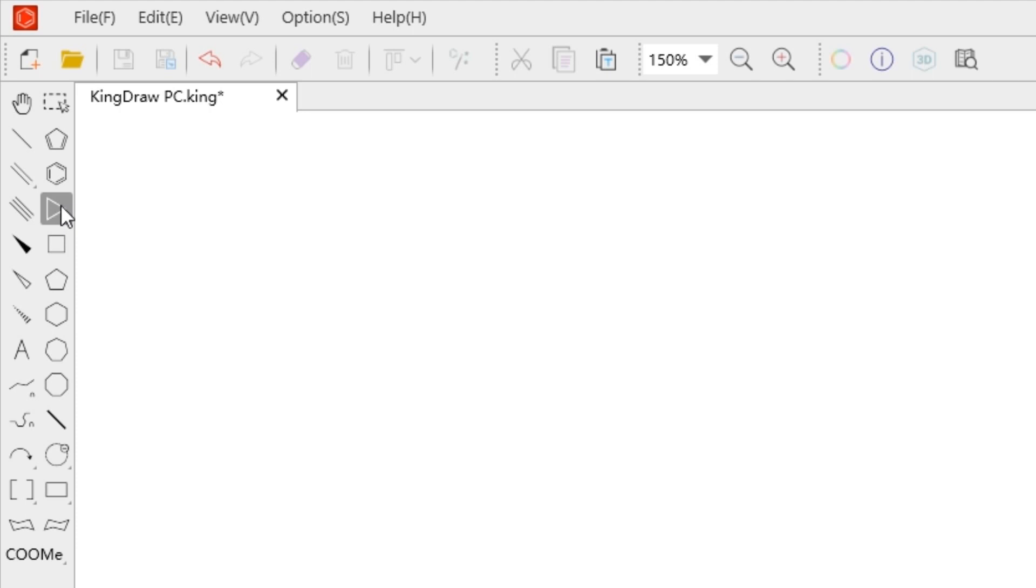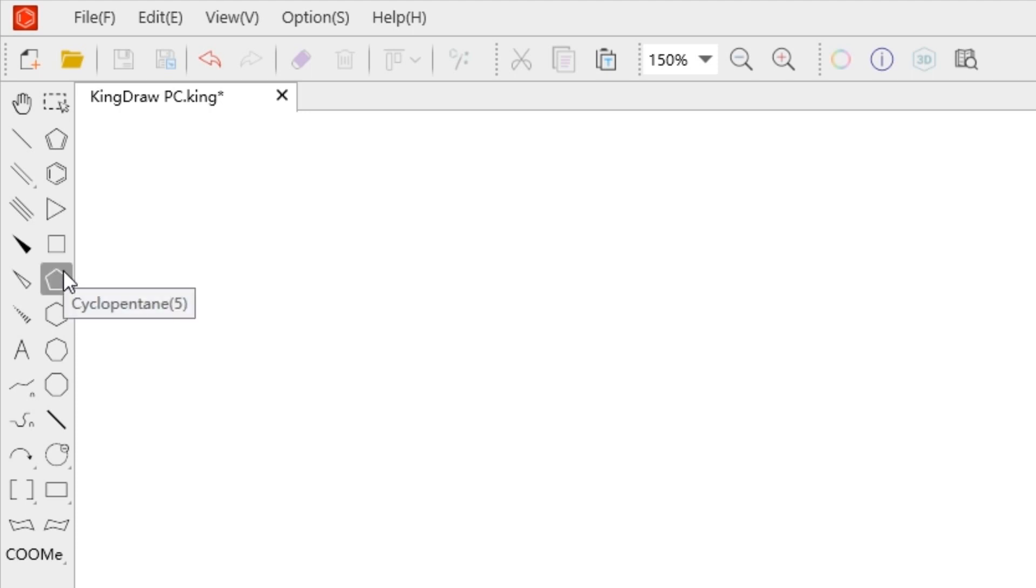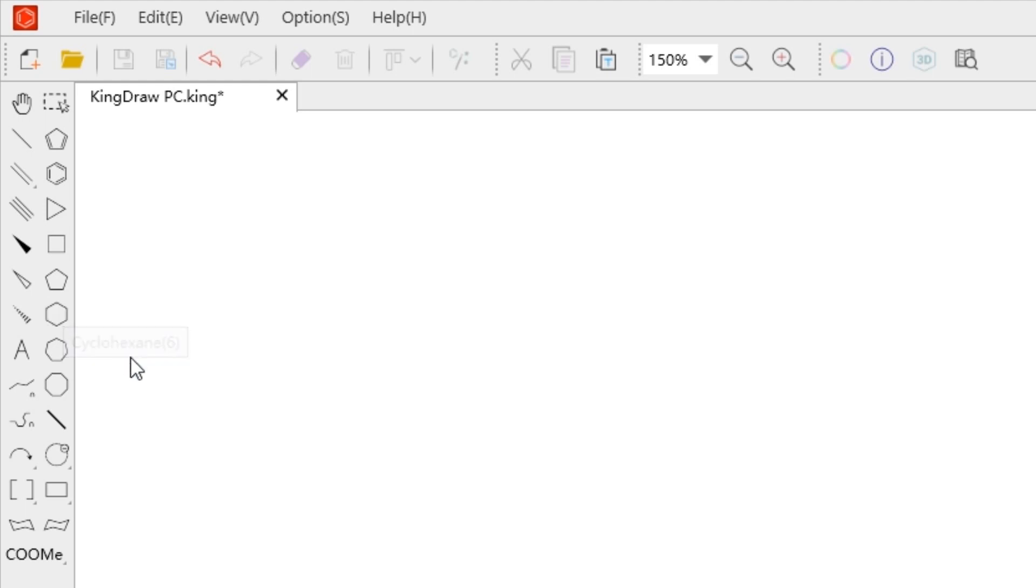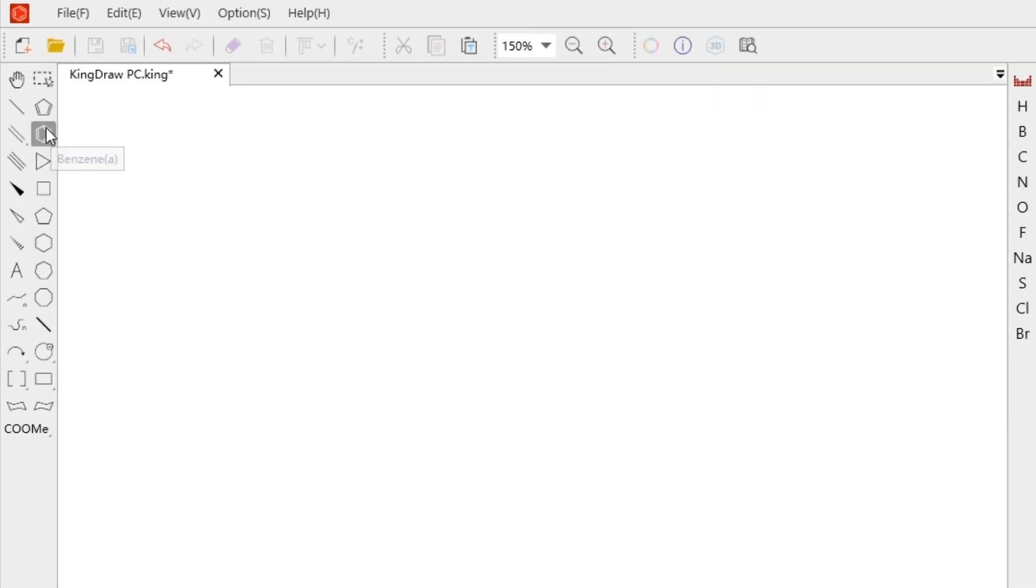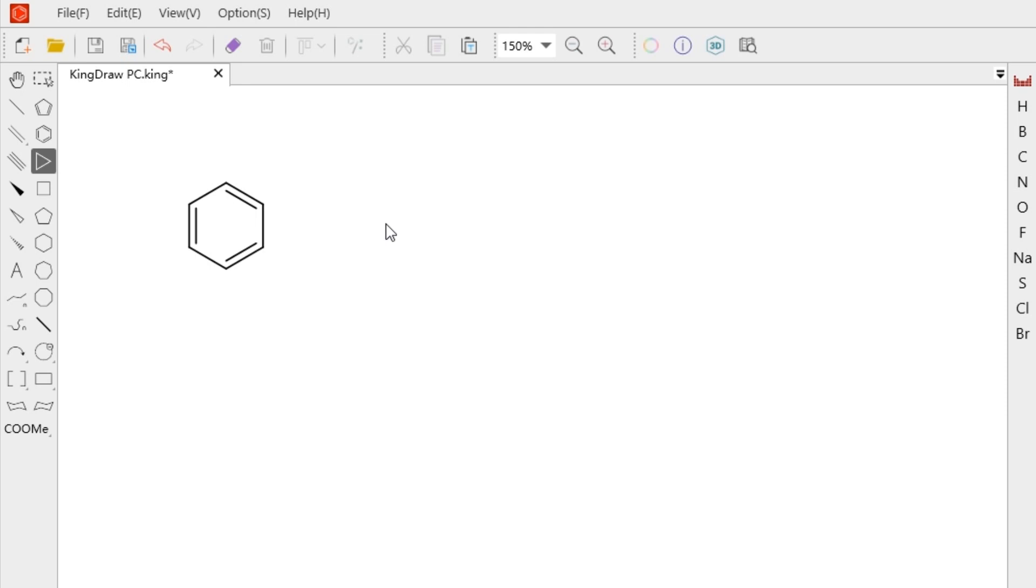For example, cyclobutane is 4, cyclopentane is 5, cyclohexane is 6, and so on. To draw a ring, just select the template or tap the corresponding shortcut on the keyboard, and then click on the canvas.